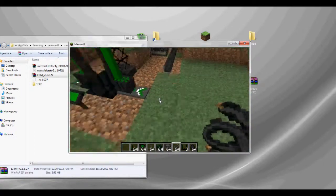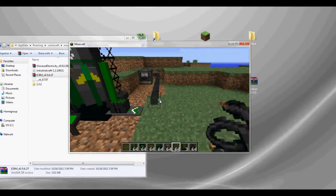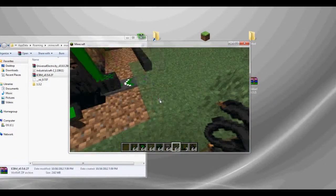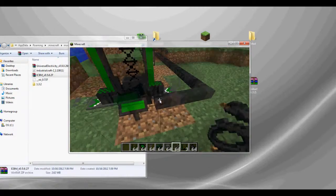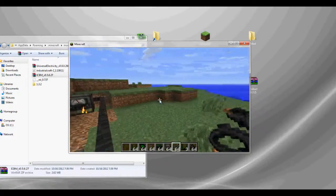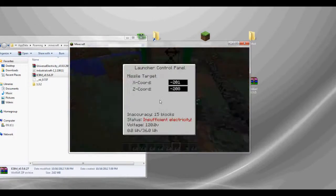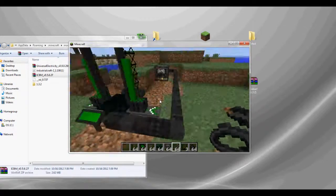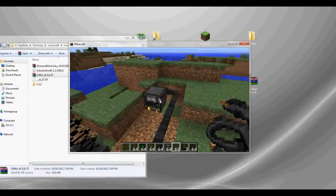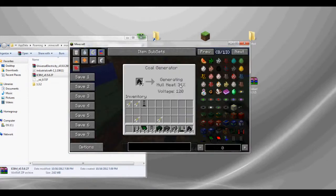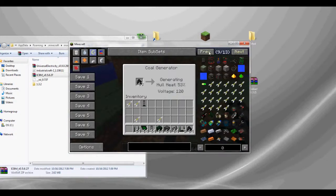Strap a missile to it. And you're going to want to attach the wire. Let's use that. Yes. So let's see. Insufficient electricity. Should be working, yeah. Coal heat.